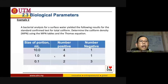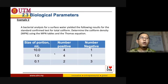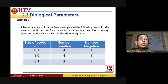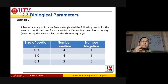Let's look at the example. A bacterial analysis for a surface water yielded the following results for the standard confirmed test for total coliform. We need to determine the coliform density MPN using both the MPN tables and the Thomas Equation.